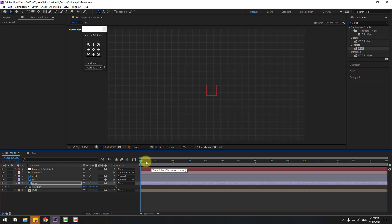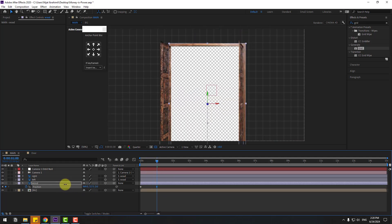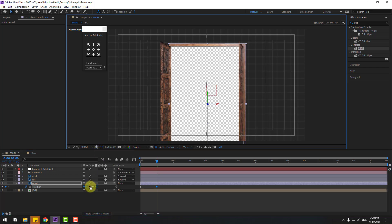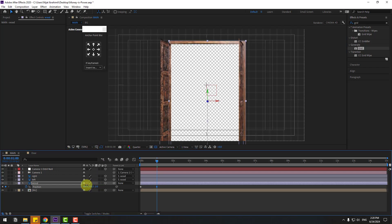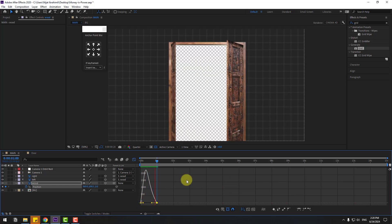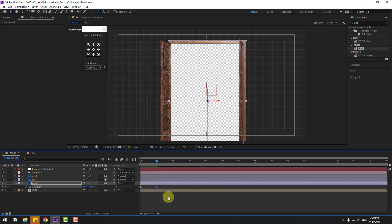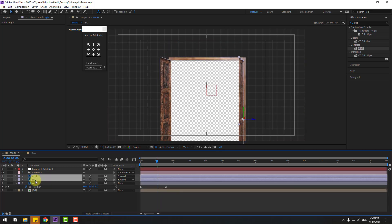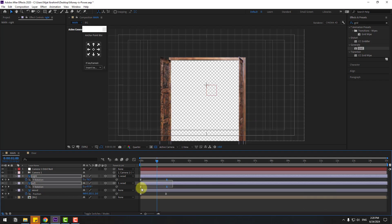Select the wood layer, press P and move it down. Create a new position keyframe, go to one second and move it up. Enable motion path, move up like this. Select the two keyframes, apply Easy Ease, go to the Graph Editor and shape the graph. Preview the animation.